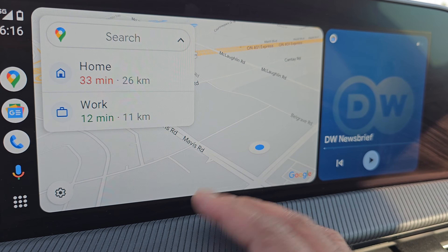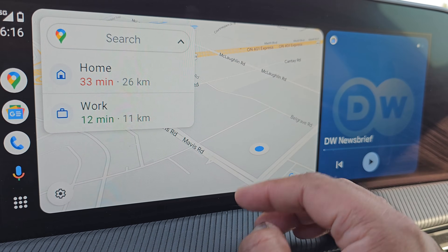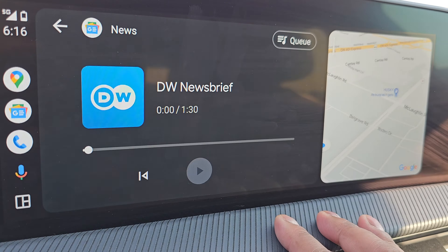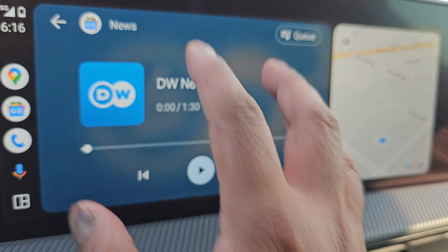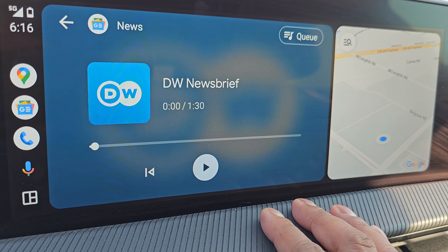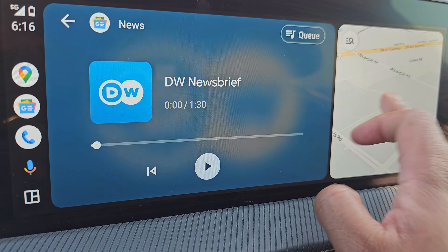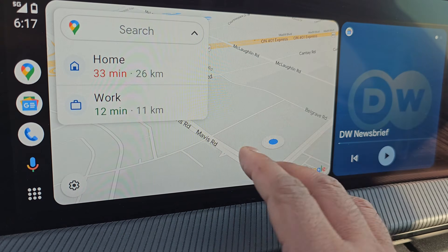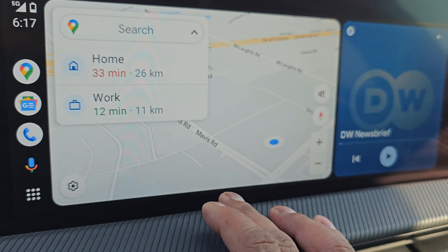And if you want to swap sides, all you have to do is tap here and now you'll have the media on the larger side and the map on the smaller side. Tap this again and then again it will swap.